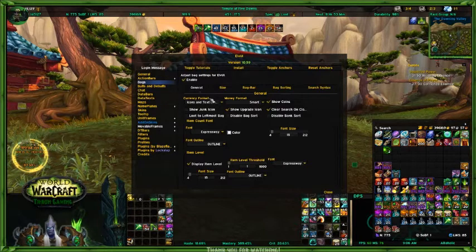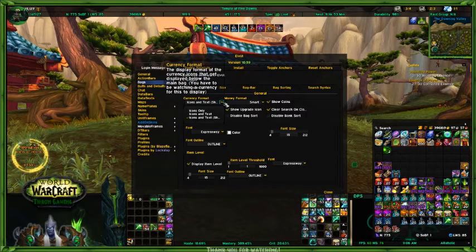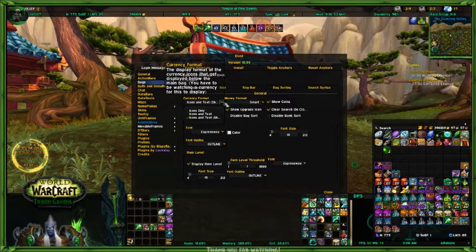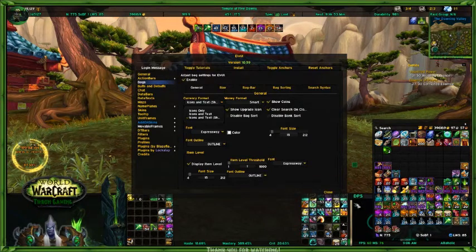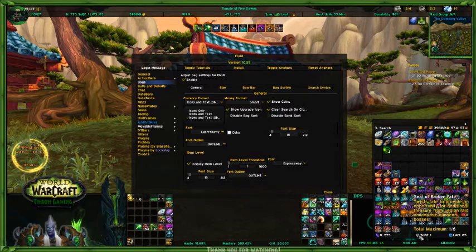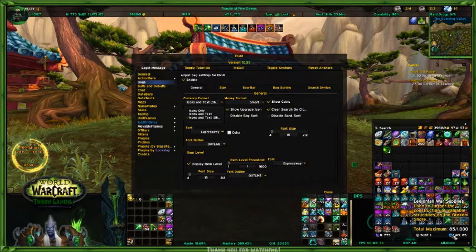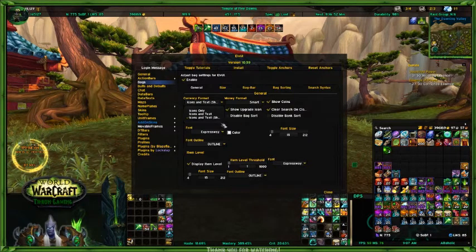Here's the general tab. In the general tab, this is where you could have your coins. It displays a format of current icons that are displayed on your main bag. I have it set for currency and text. So the currency is nether shards and I have 775. Same thing with seals of broken fate — I have only one left of those. And this is your Legion of War supplies, and I have 85 of those.